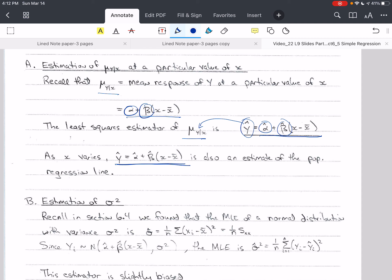From section 6-4, we found that the MLE of a normal distribution with variance sigma squared is sigma hat equals 1 over n times the sum of xi minus x bar quantity squared, which we write as 1 over n times sxx, where sxx is this sum of squares difference. Since yi has a normal distribution with mean alpha hat plus beta hat times x minus x bar and variance sigma squared, the MLE of sigma hat is given as 1 over n times the sum of yi minus y hat squared.